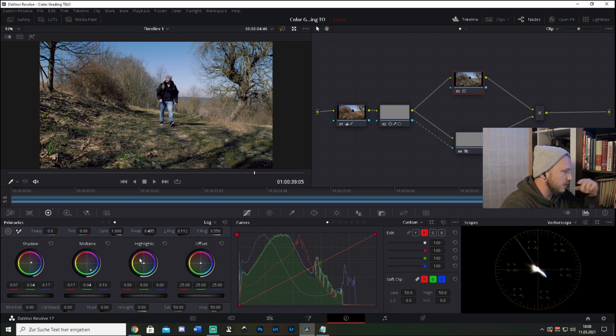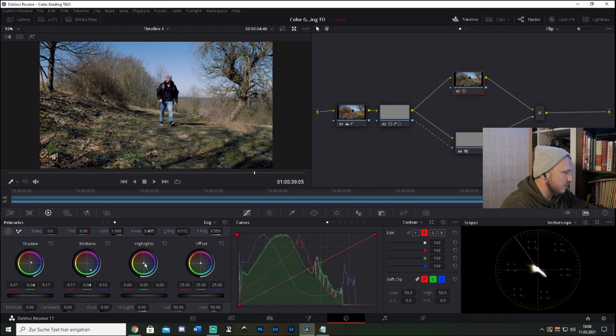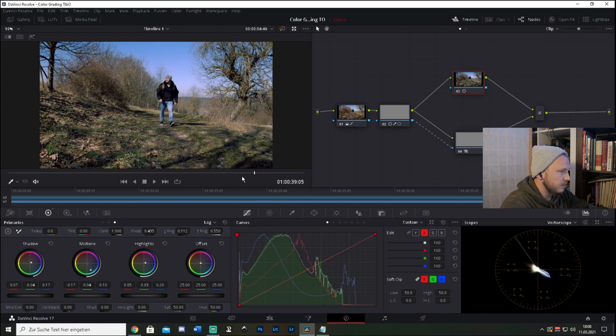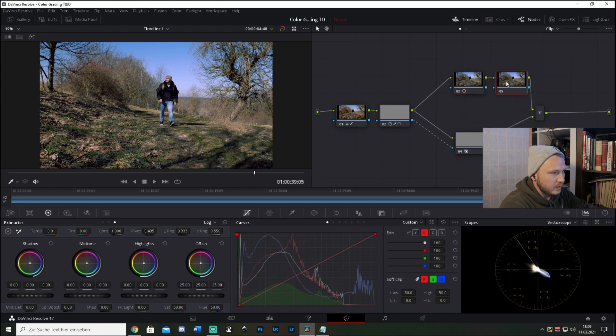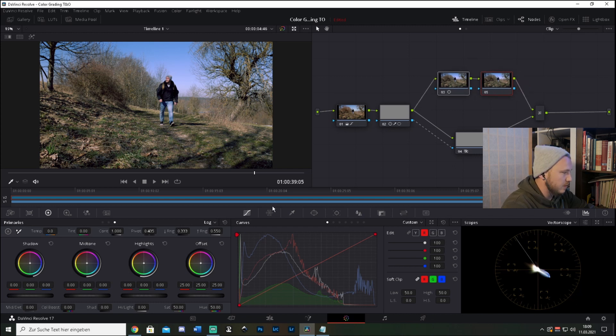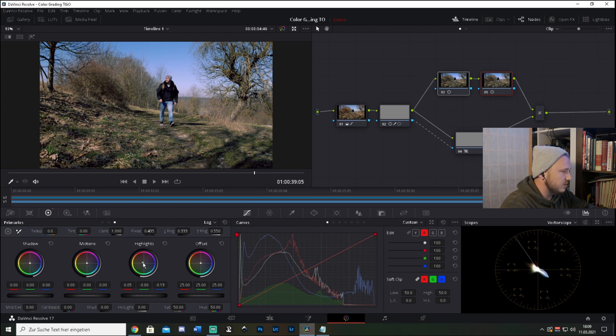And you're basically done. Now what you can do is go ahead in the highlights and add some slight purple like this. Right click this node, add node, add serial, so we get another node here. And put this out by moving in the opposite direction so we get just slightly purple in the highlights. And yeah, this is it.